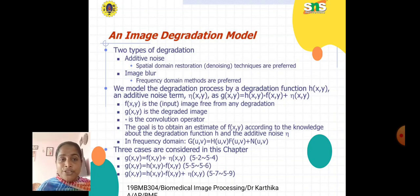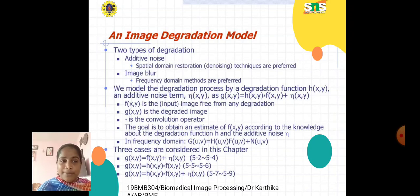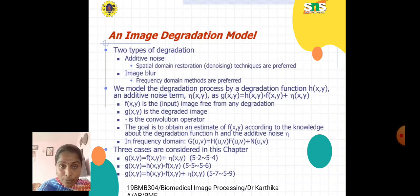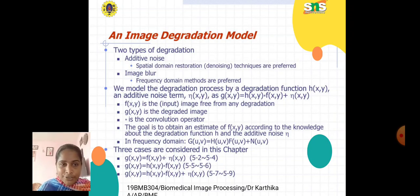For the additive noise type, spatial domain restoration and denoising techniques are preferred. For image blur, frequency domain methods are preferred. Consider f(x,y) as your input image free from any degradation, g(x,y) as your degraded image, and the convolution operator. Our goal is to obtain an estimate of f(x,y) according to knowledge about the degradation function h and the additive noise eta.